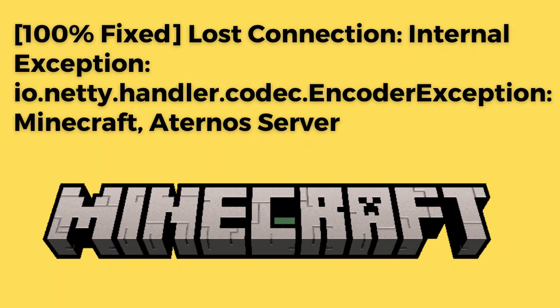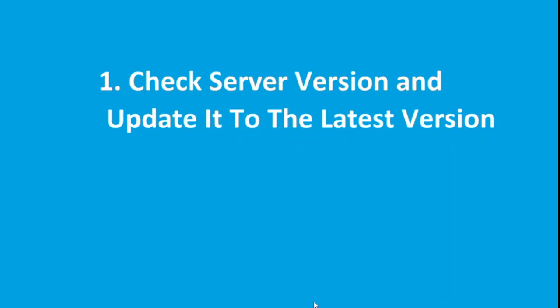Are you getting this error message while trying to connect your Aternos server to Minecraft launcher? If yes, then watch this video till the end because I am going to give you the best solution. First of all, you need to